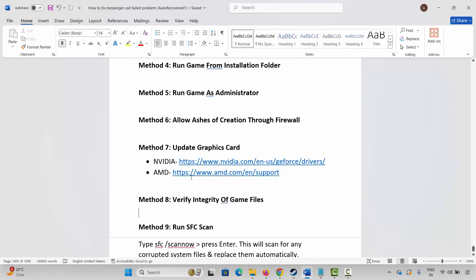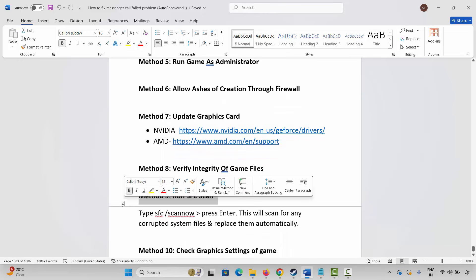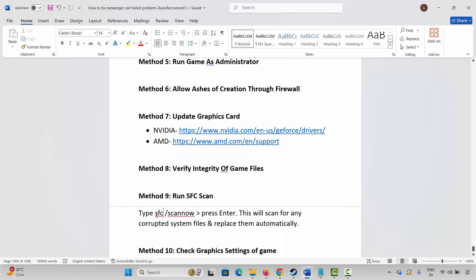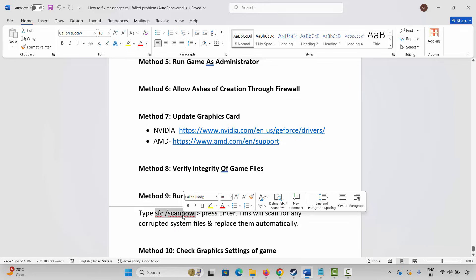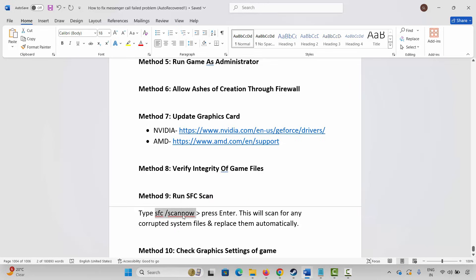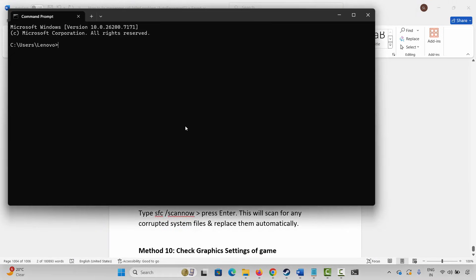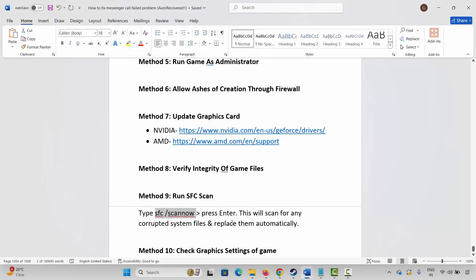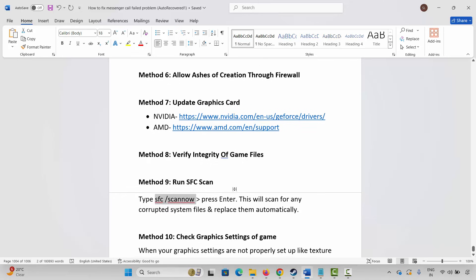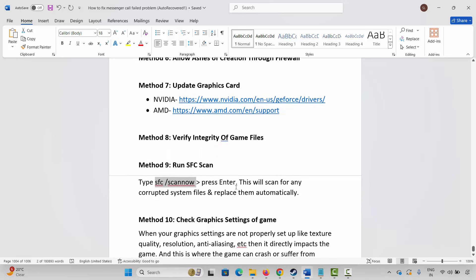If not, the next method is to run an SFC scan. I have already provided the command code in the description. Go to Windows Search, search for Command Prompt, then copy and paste the command and press Enter. This will scan for any corrupted system files and replace them automatically. Hopefully you can play the game after that.